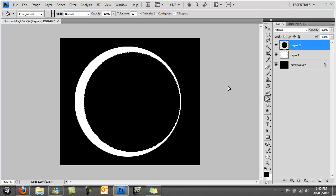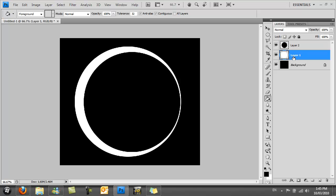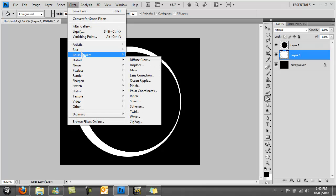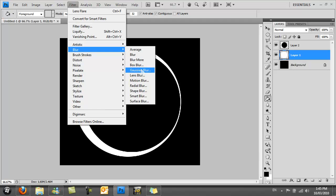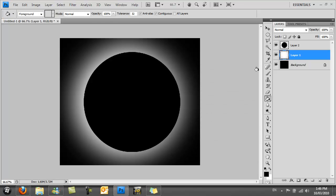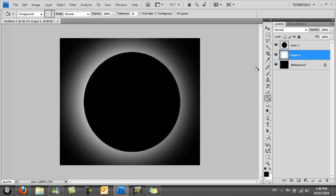Hit Control D to deselect all, then go back to the white circle and go to Filter, Blur, Gaussian Blur. Make sure the radius is selected to something quite high. I've selected 70 pixels, but just make sure it's over 50 at least.